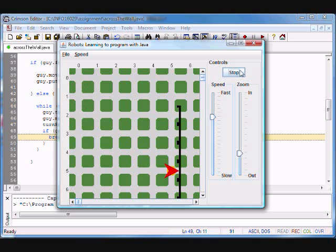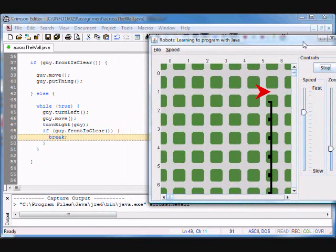We come, go up and check, go up and check, go up and check — and when we check here we get that the front is clear and we'll break. What does break do? It takes us out of this loop.